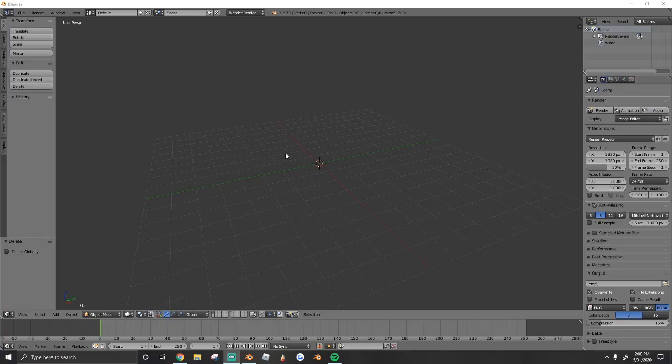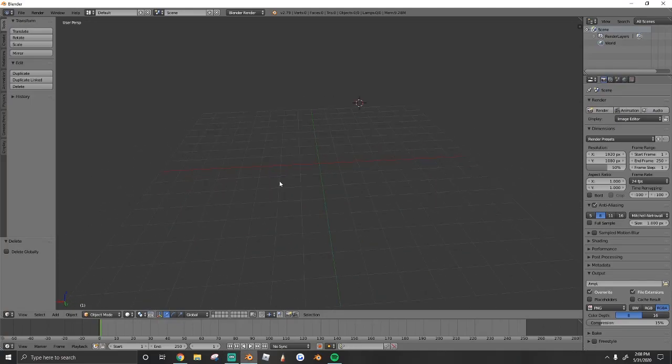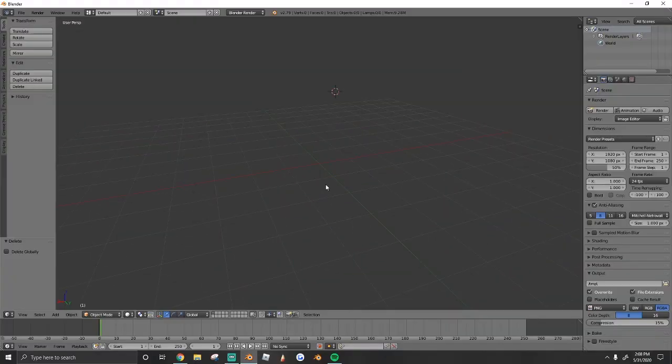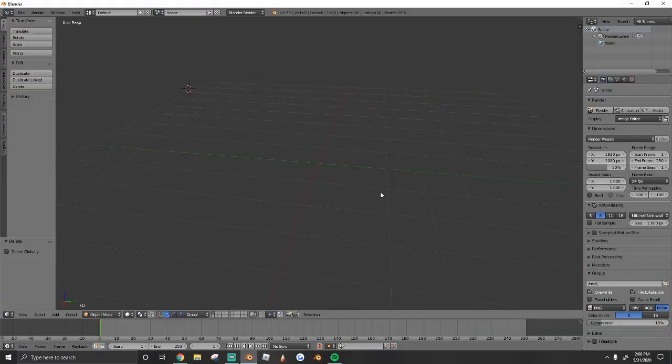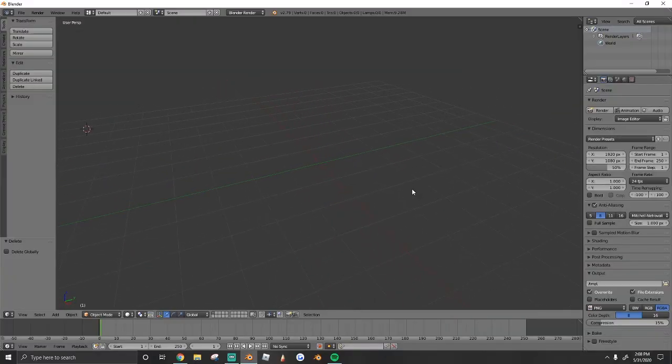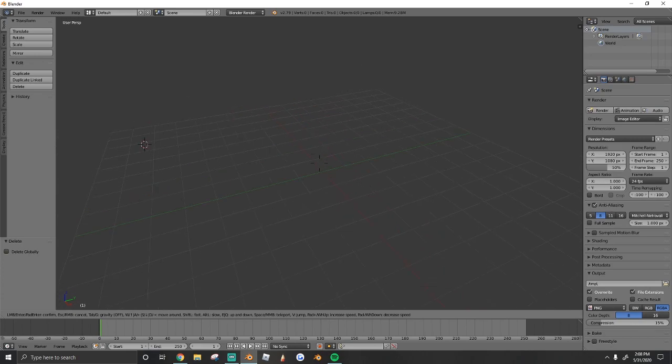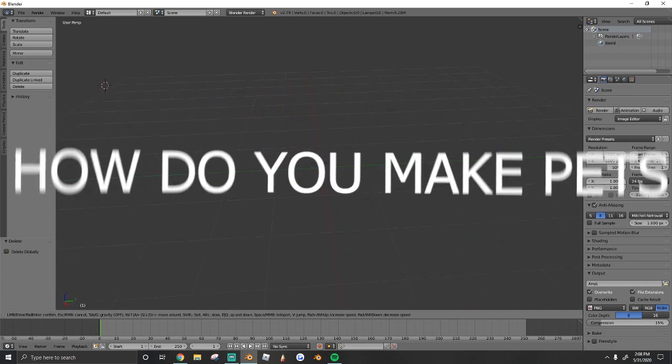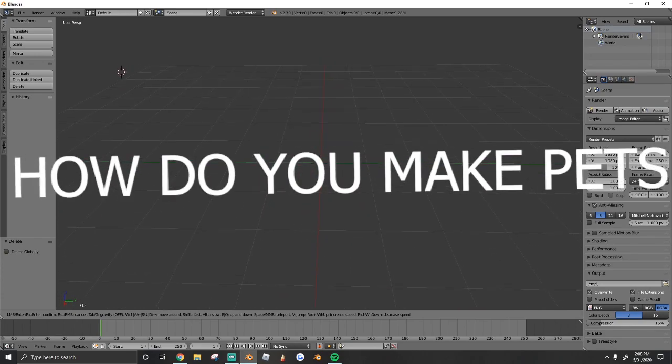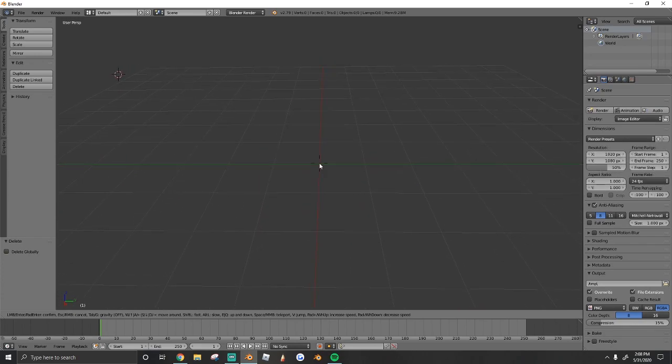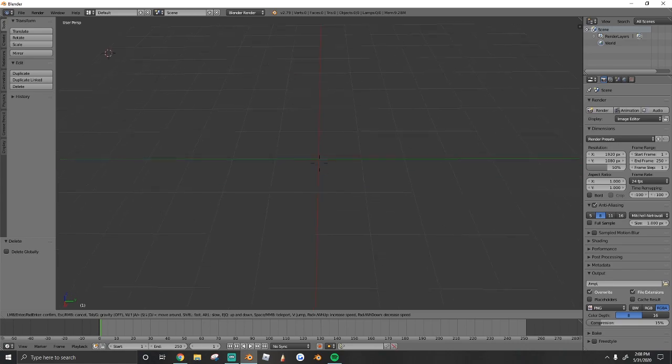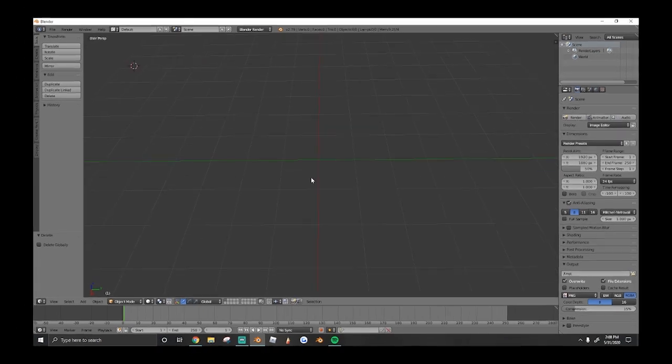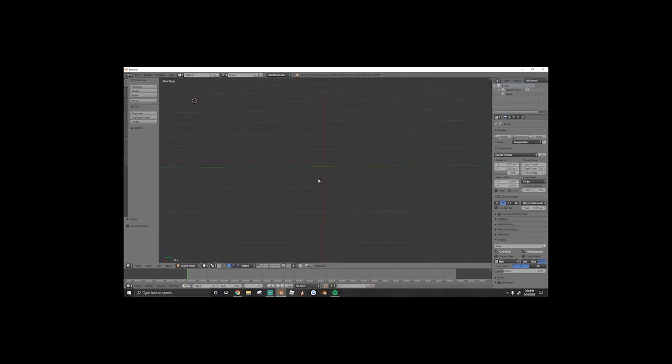Hey everyone, welcome back to a new video. In today's video I'm going to be teaching you guys how to make pets in Blender. Now this is one of my most requested videos - you guys have been asking me for months on how to make pets in Blender. So today I'm finally going to be showing you how I make them.